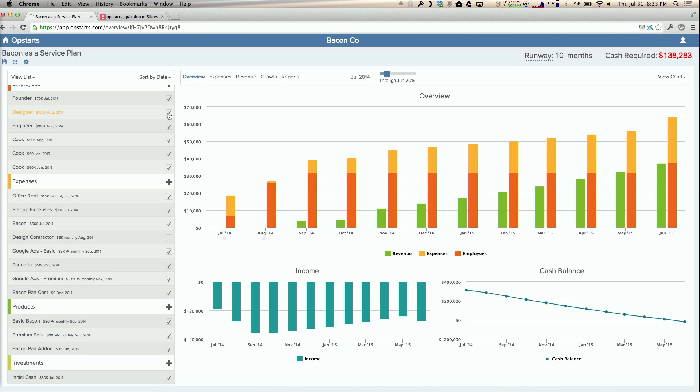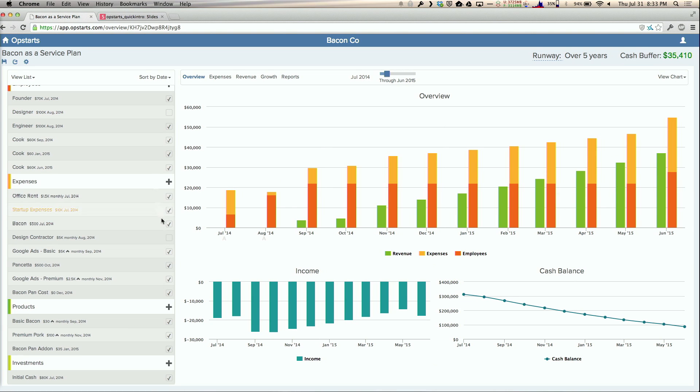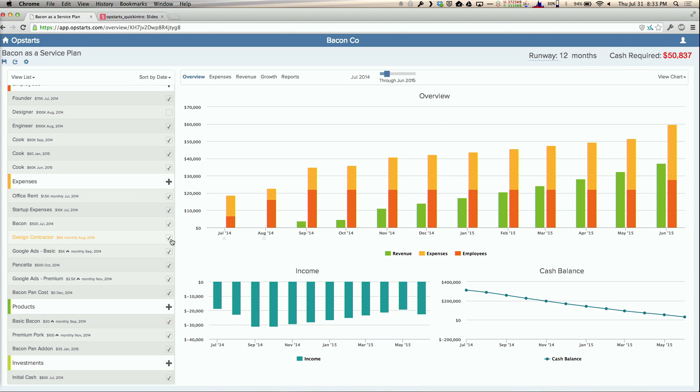Other stuff I might do - I'm planning to hire this designer, but instead of hiring him, maybe I bring in a contractor instead. So I've disabled that one and enabled this thing.